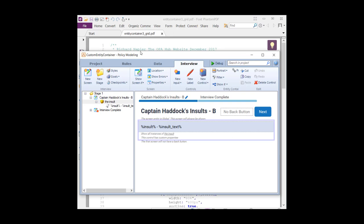Captain Haddock, you may know, is a character from the Tintin cartoons. If you grew up in Europe, maybe you've heard of this person. In any case, Captain Haddock has hundreds of insults which sound really bad, but actually when you look at them they don't mean anything at all. So I've taken one letter, the letter B, and according to Wikipedia there are 53 different insults beginning with the letter B used by Captain Haddock in the different cartoons, or graphical novels if you prefer.